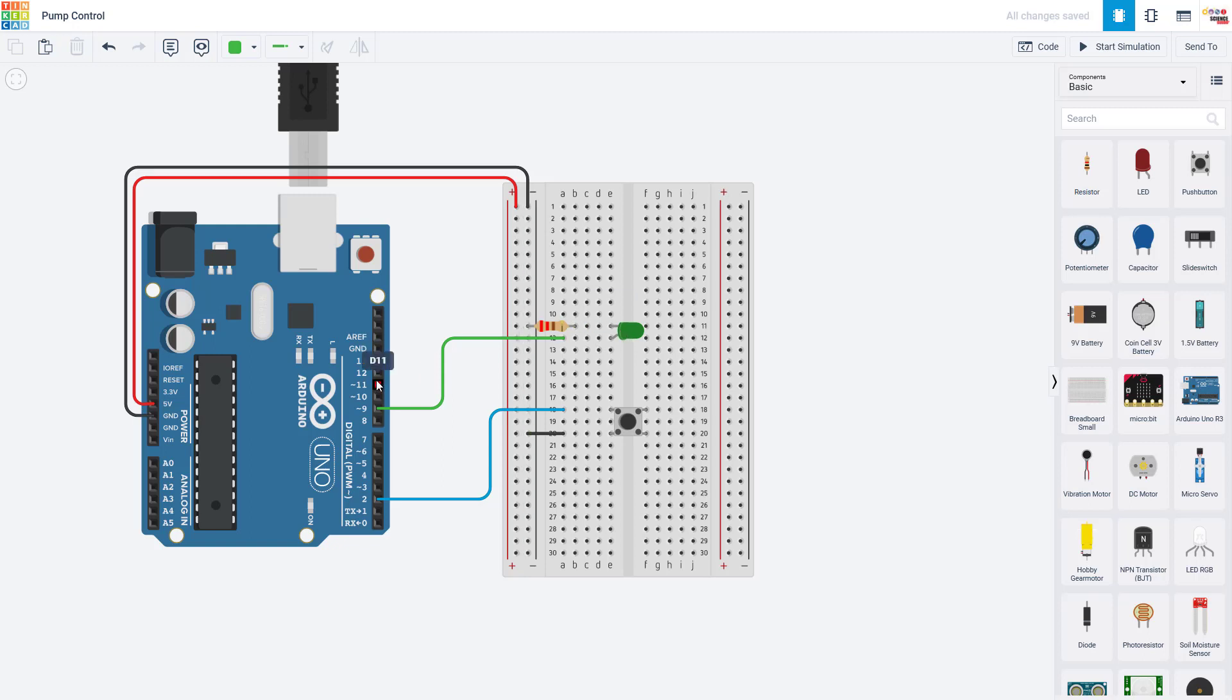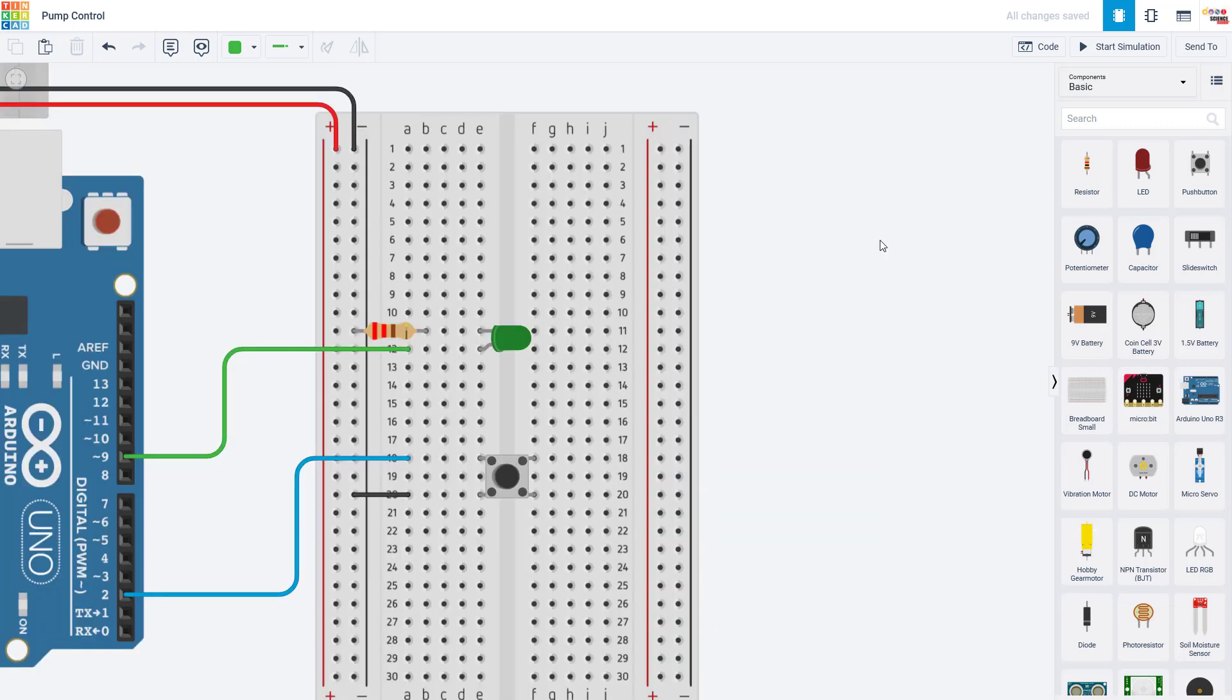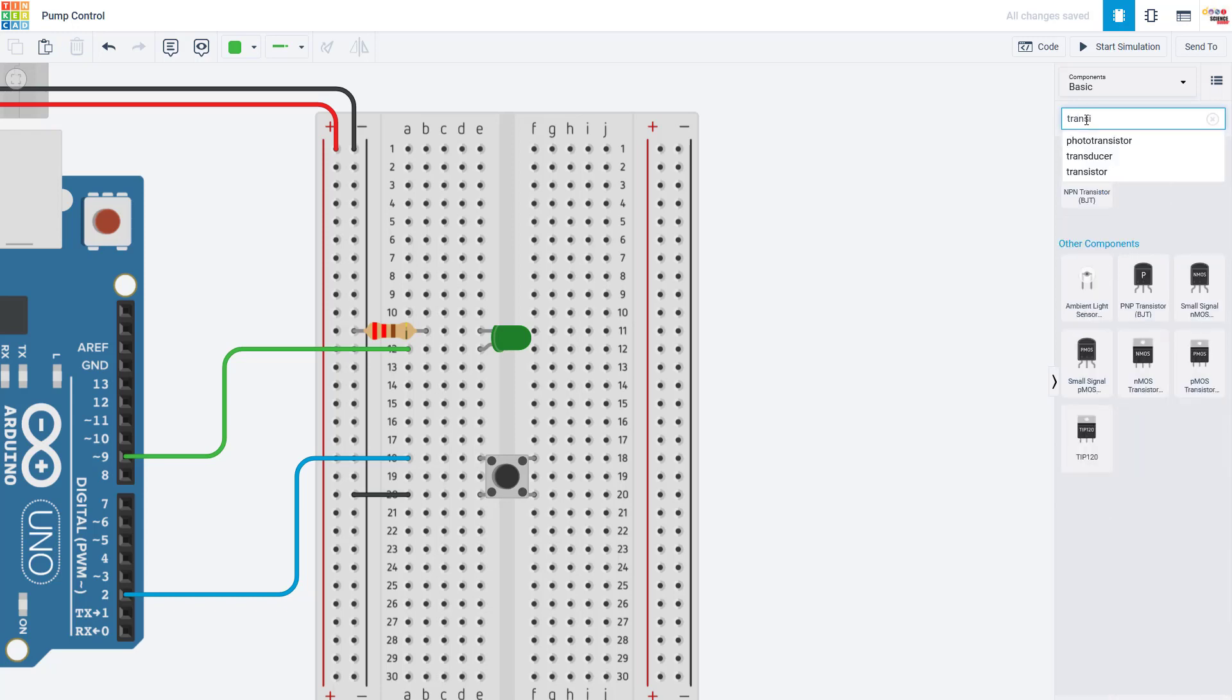The Arduino's digital I/O pins can only provide 20 milliamps each. That is enough to drive a small LED, but it is not enough to directly drive something that requires more current like a pump. Remember the pumps we looked at earlier required several hundred milliamps of current. So to control the pump, we're going to introduce a new part called a transistor.